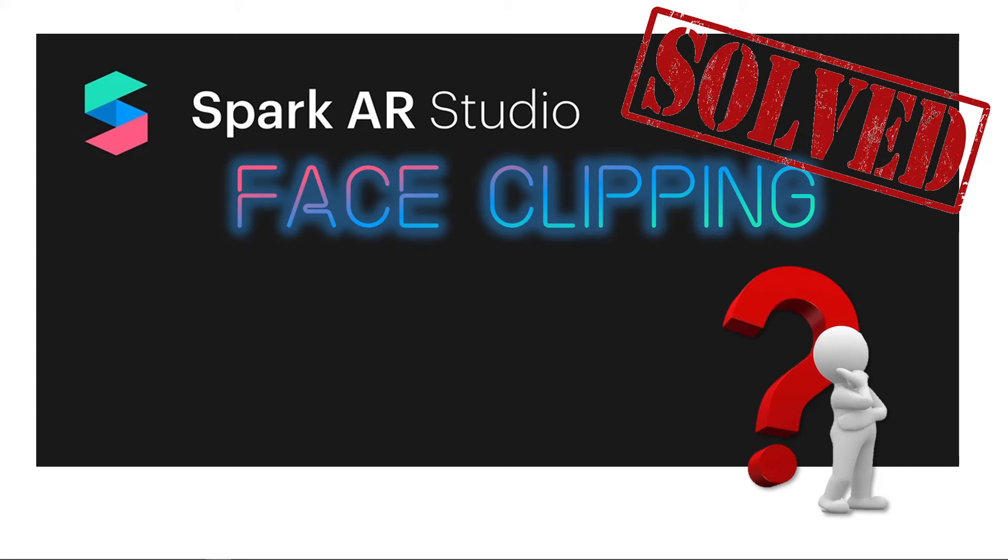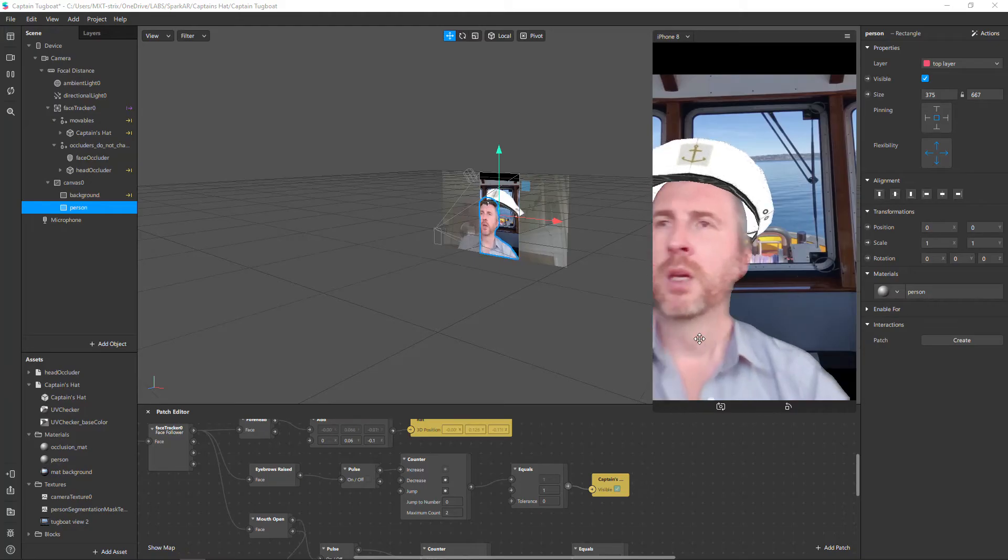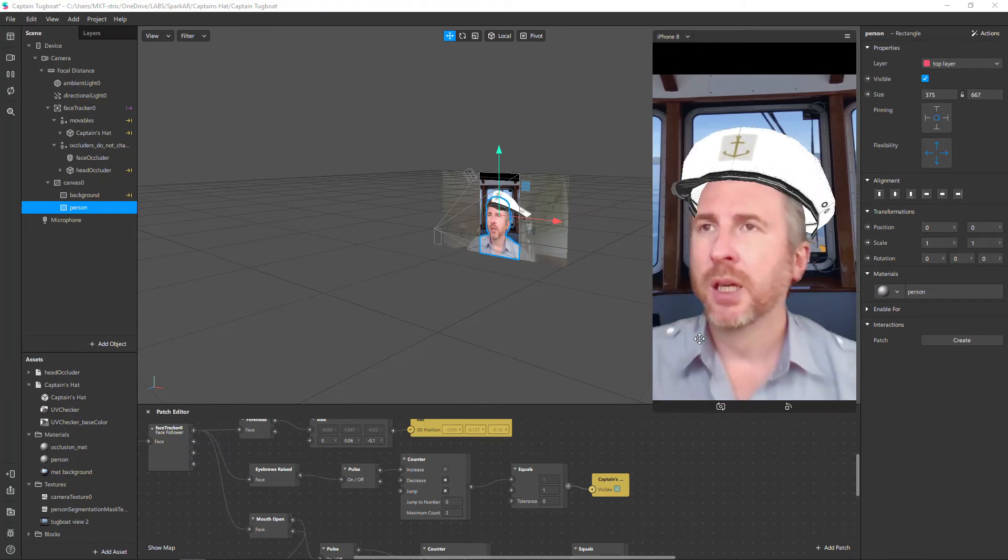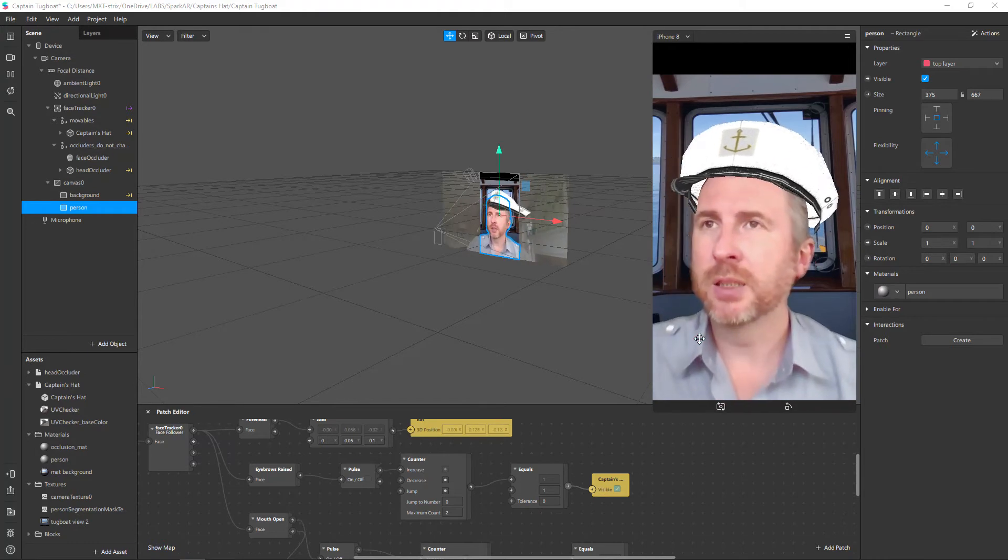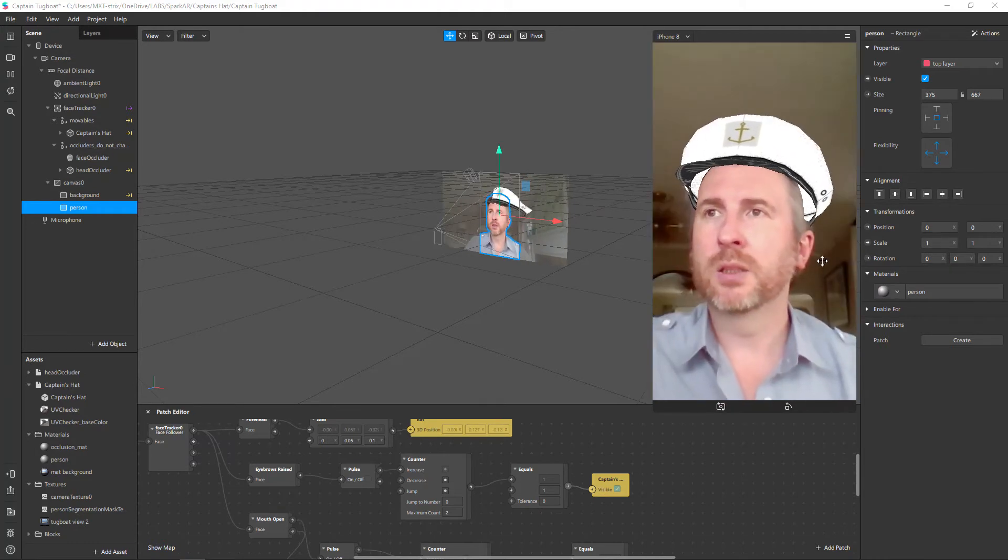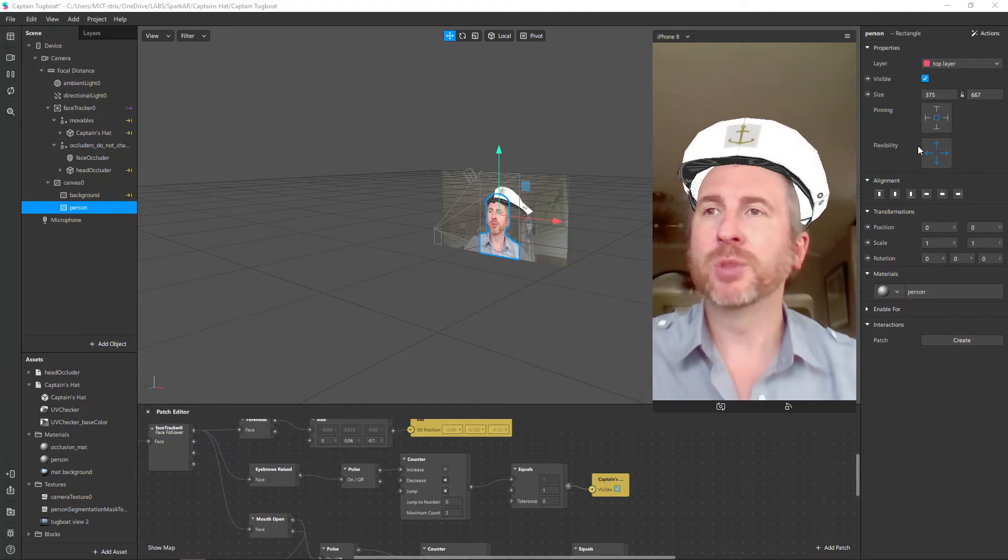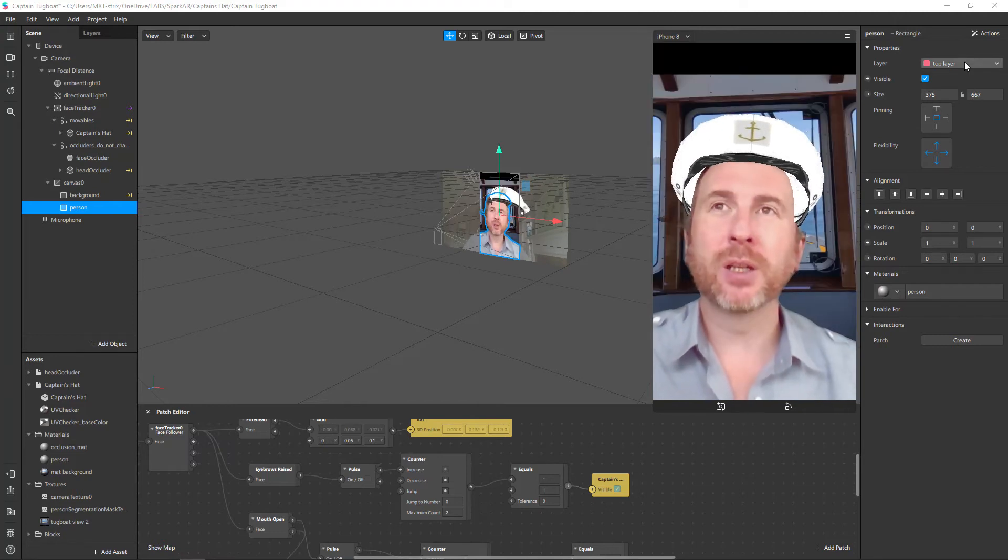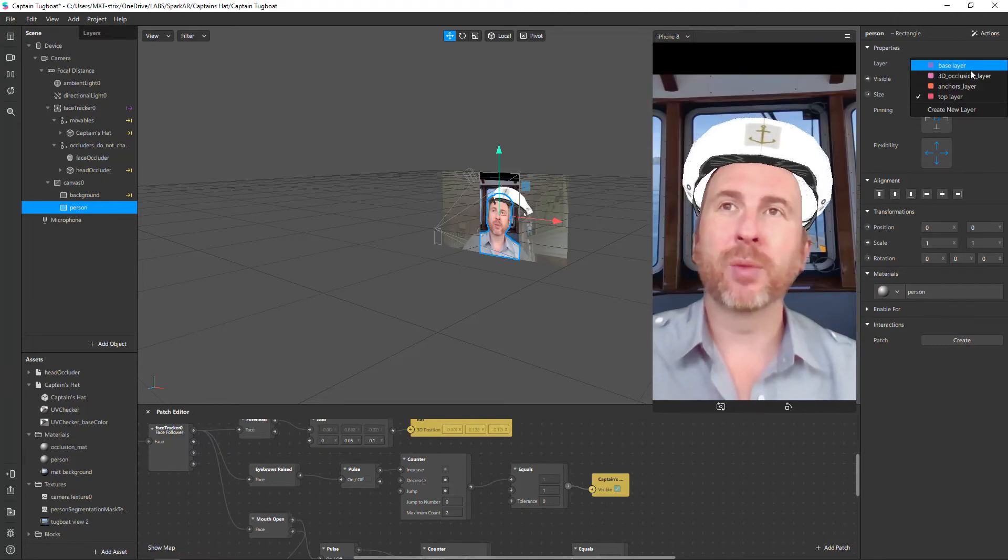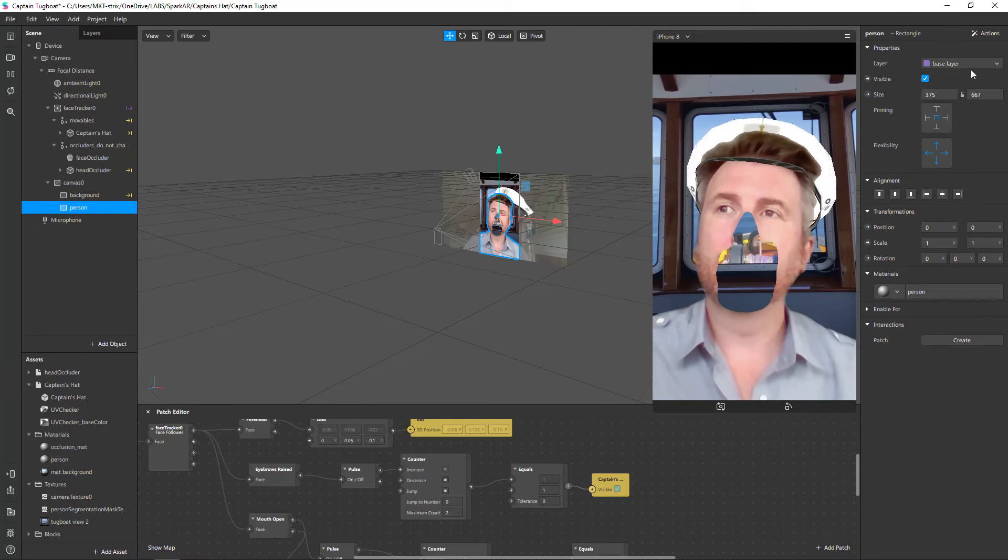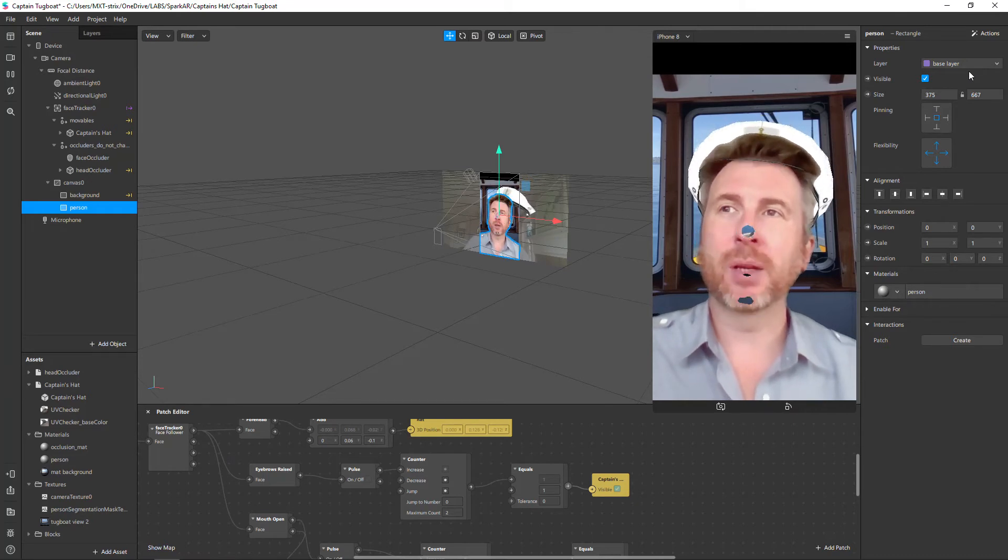In this video we're going to be reviewing how to solve some of the face clipping issues that you may have come across, or at least that I did. Previously I had this situation whereby something like this was occurring - I just open my mouth to get that happening - and basically this kind of thing was happening particularly with the hat.